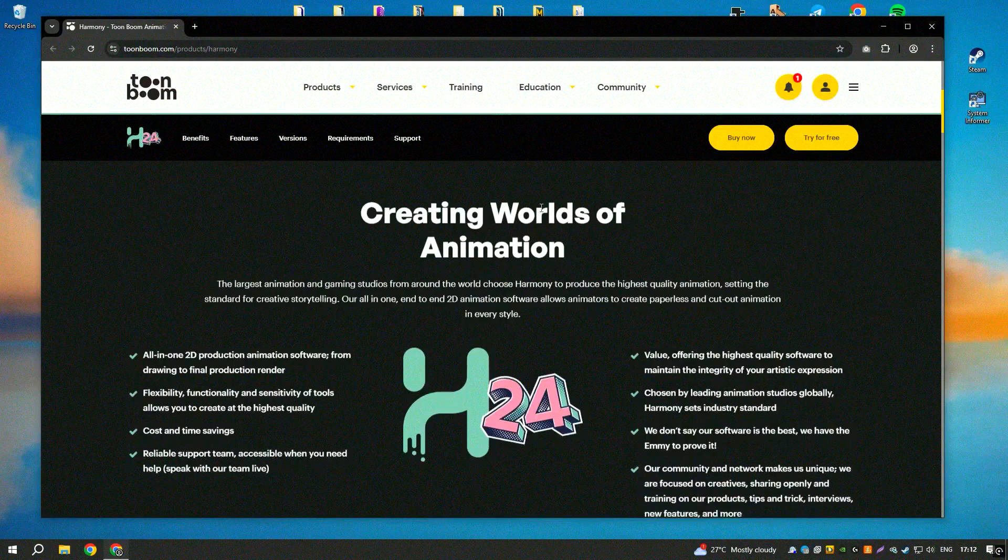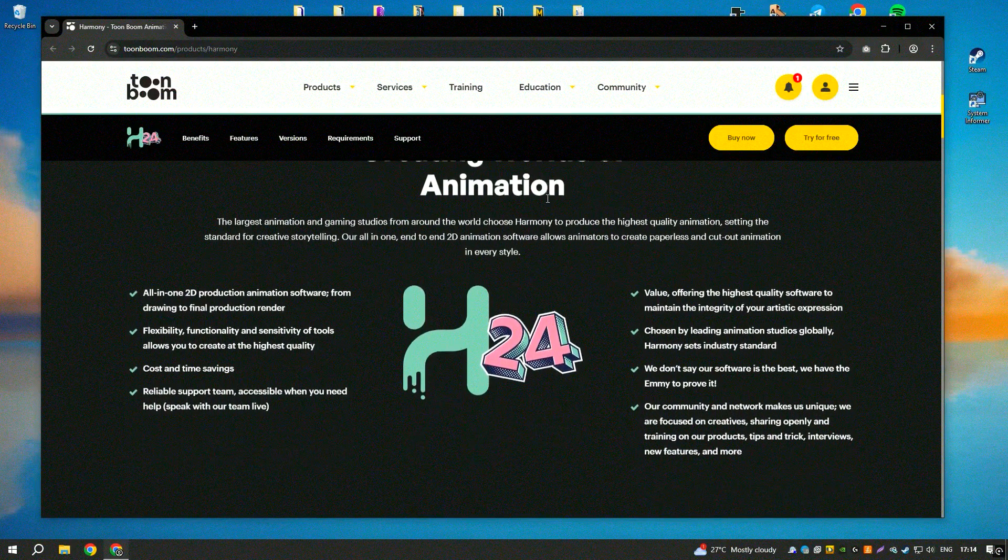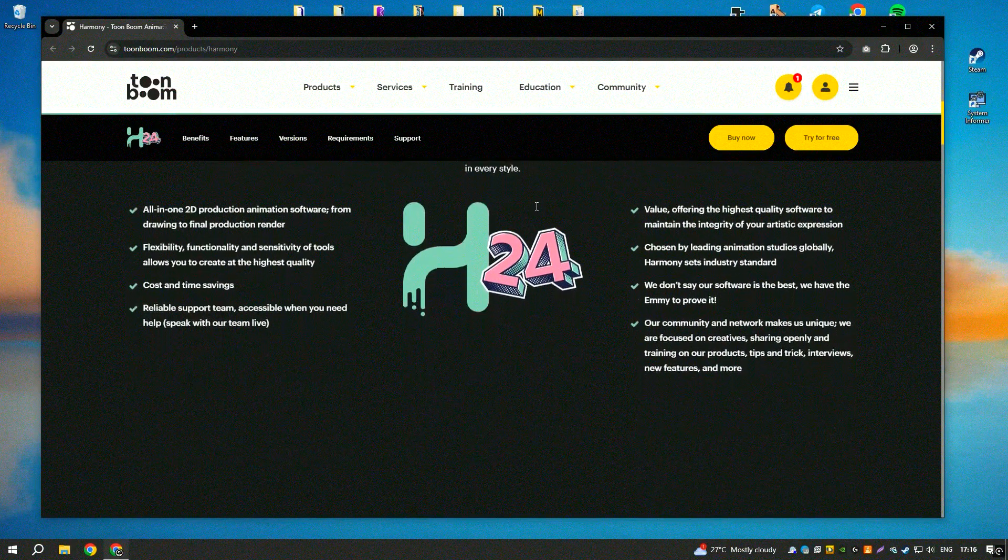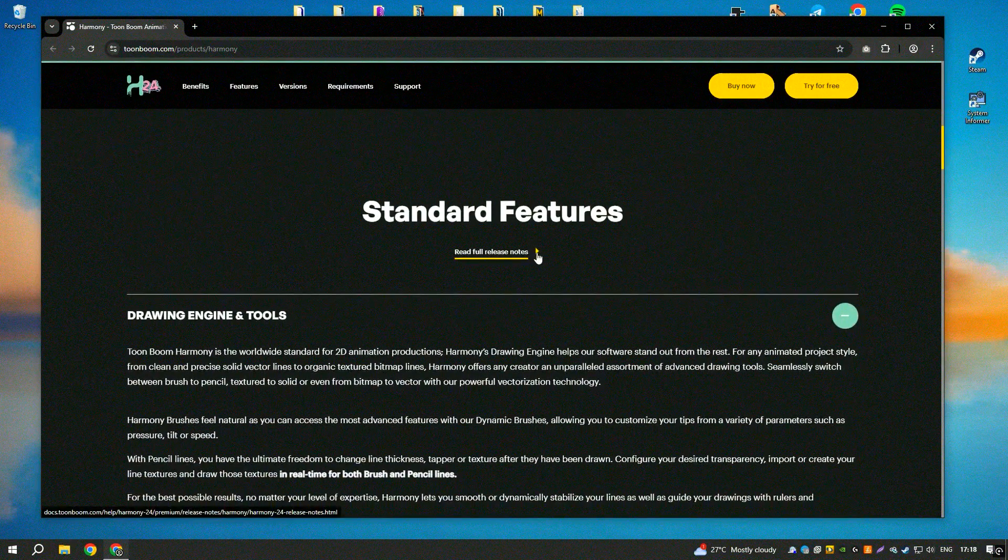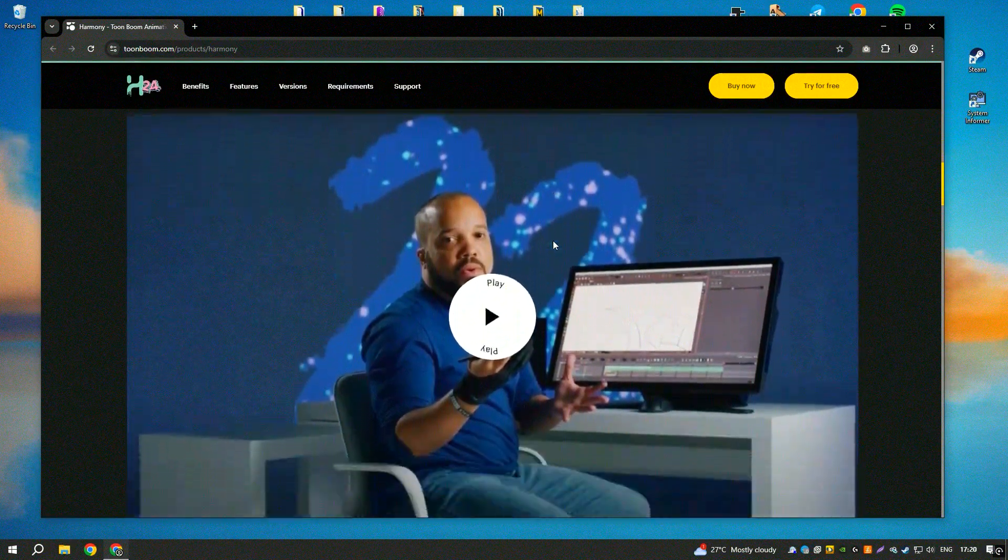Toon Boom Harmony 22 is a leading animation software used by professionals in the animation industry for creating high-quality 2D animations.